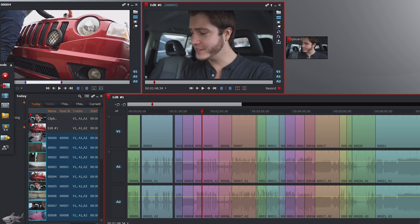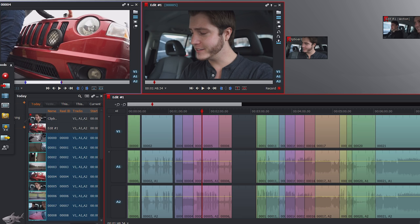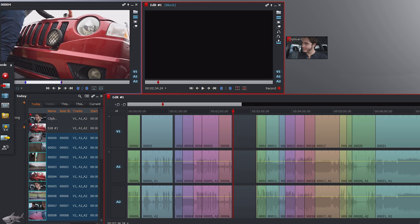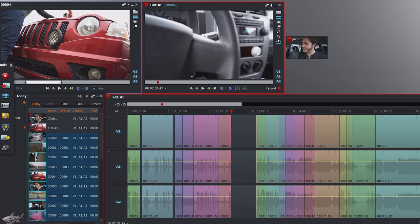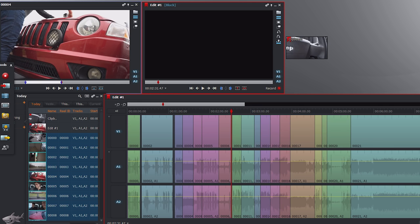Another option to get rid of clips entirely is to click the clip and drag it to an empty area of the project and let go — it deletes and leaves an empty spot in the video. You then have to smash that down by either dragging everything, or clicking I and O over the empty section, then delete, and it will close the gap.